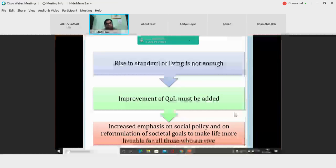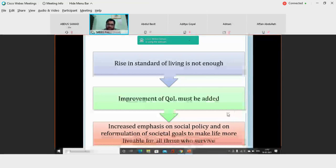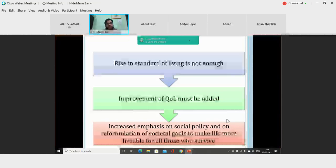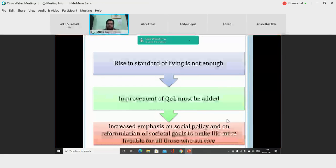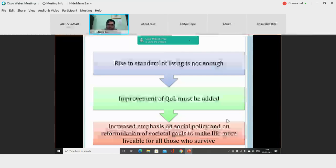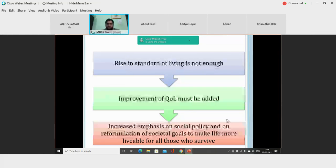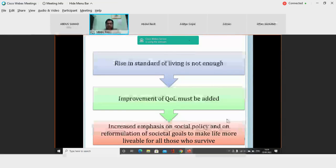The rise in the standard of living is not enough. We now have a new concept: if we improve the standard of living, would it be enough for the individual? No, because ultimately what is perceived by an individual is his or her quality of life. Improvement in quality of life must be added to conditions that improve the standard of living. Nowadays, increased emphasis is given on social policy and the reformulation of societal goals to make life more livable for all.